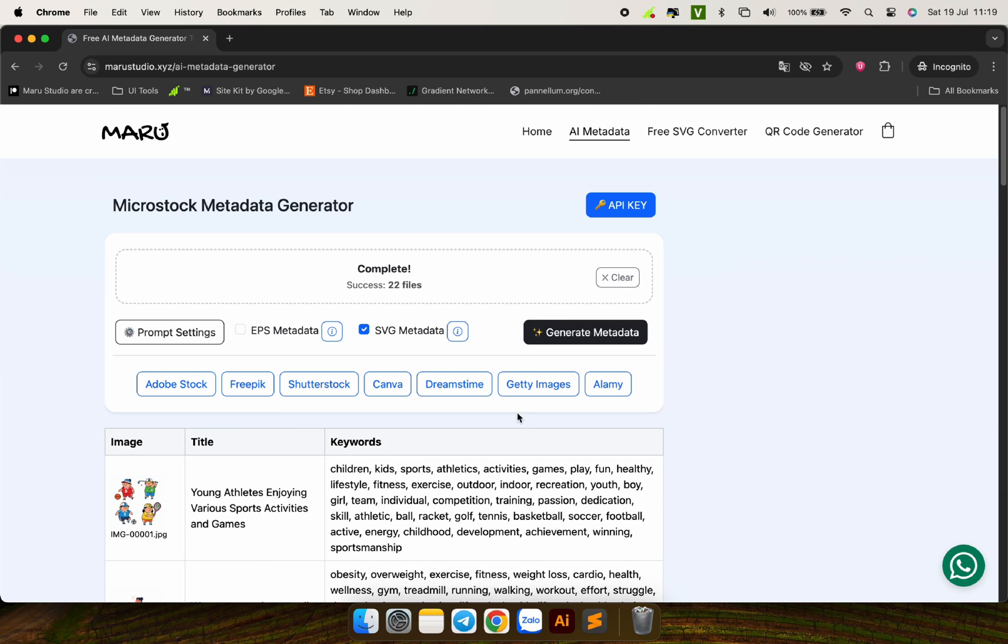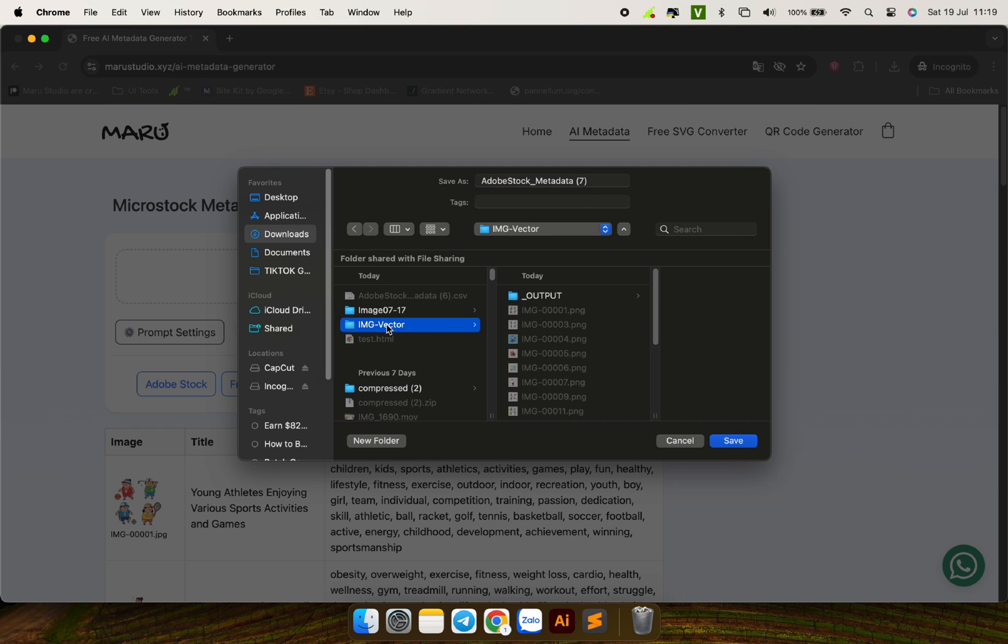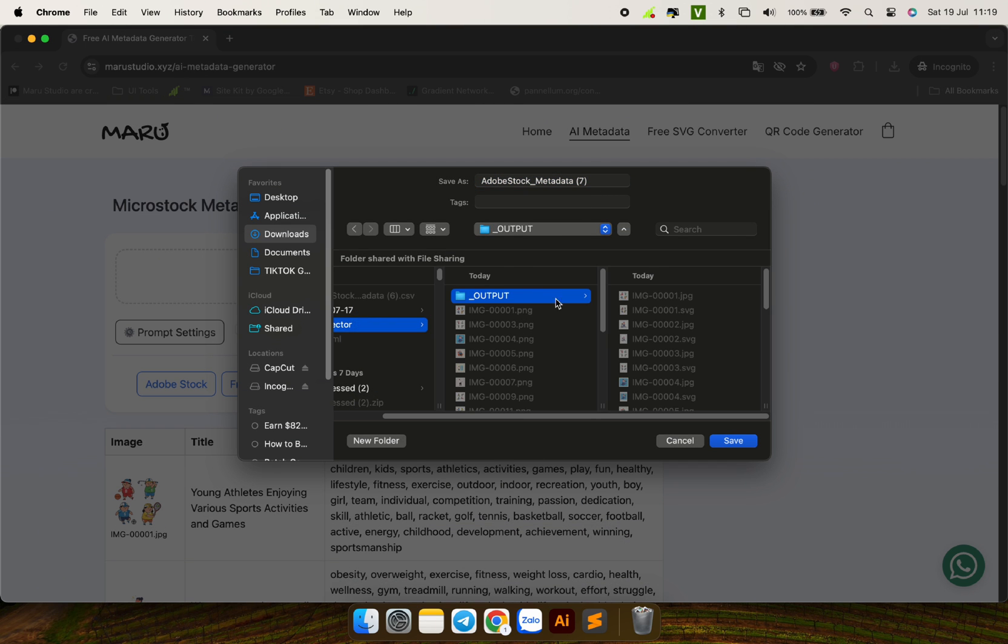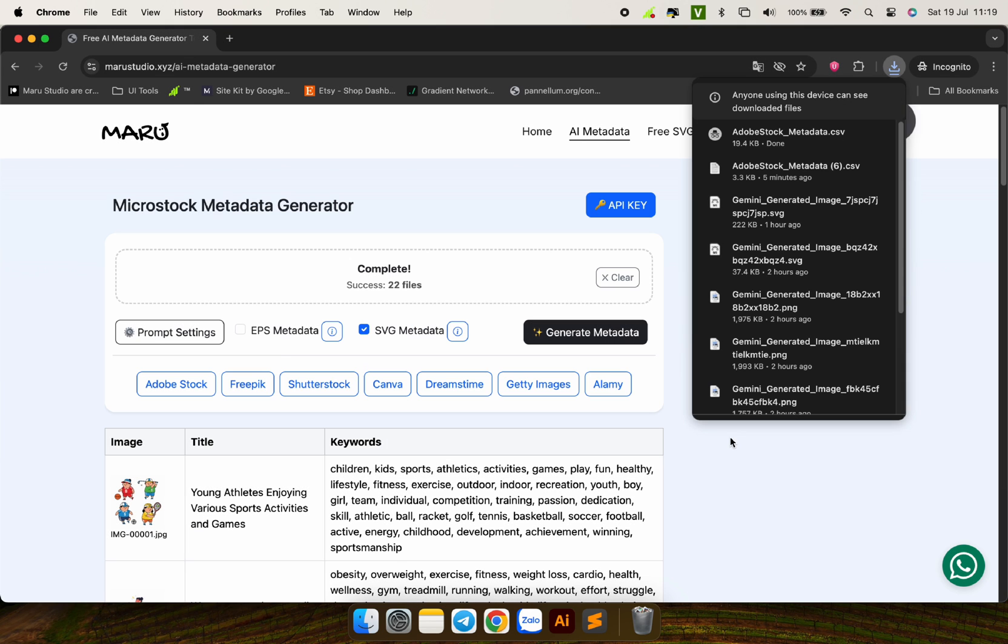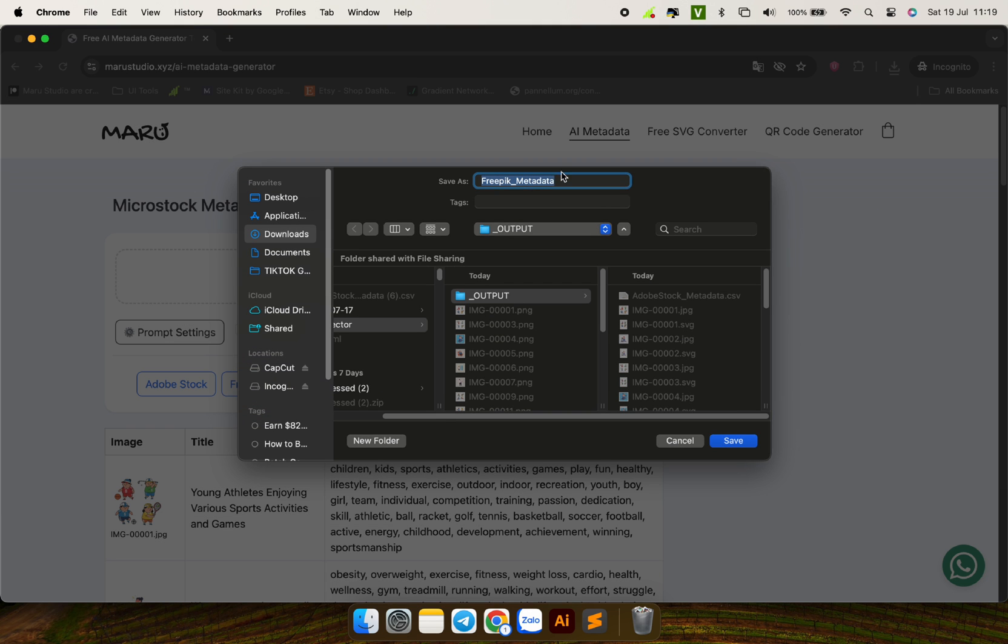Once done, there will be export options for you. I chose to download the CSV file for the Adobe Stock Platform and then FreePick.